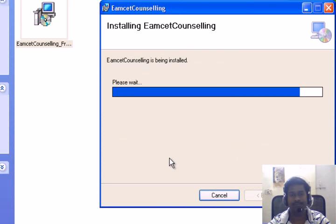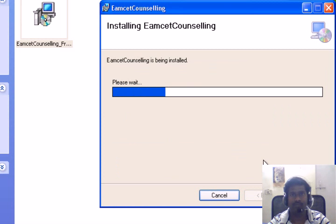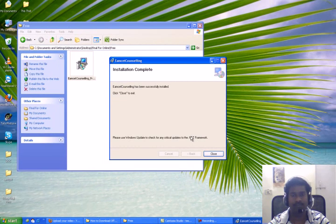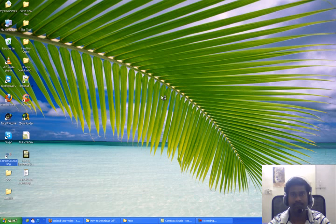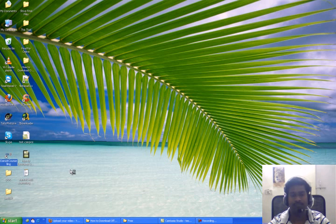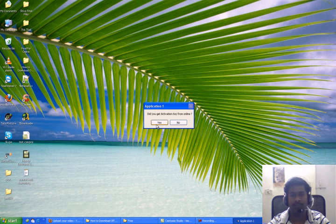Next, close. Your application is installed now. This is the location. Open it.